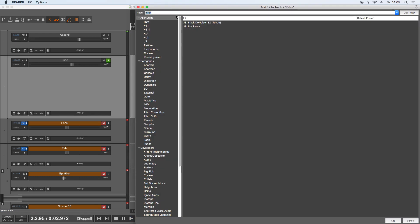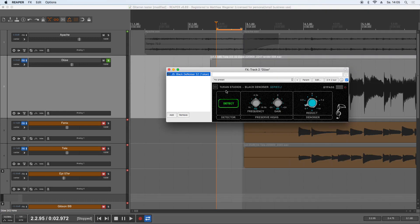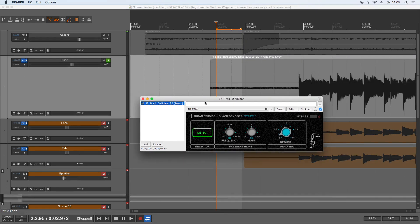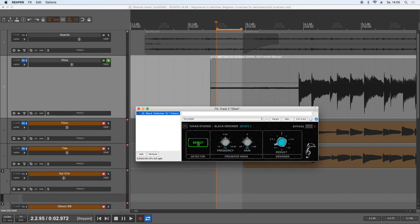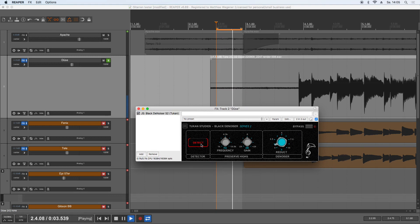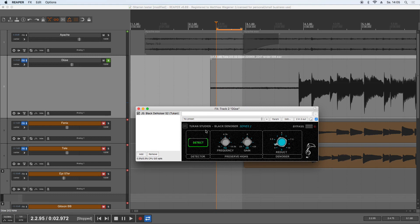Now we insert the Black Denoiser and we hit play and then we hit detect. So now the noise is detected.